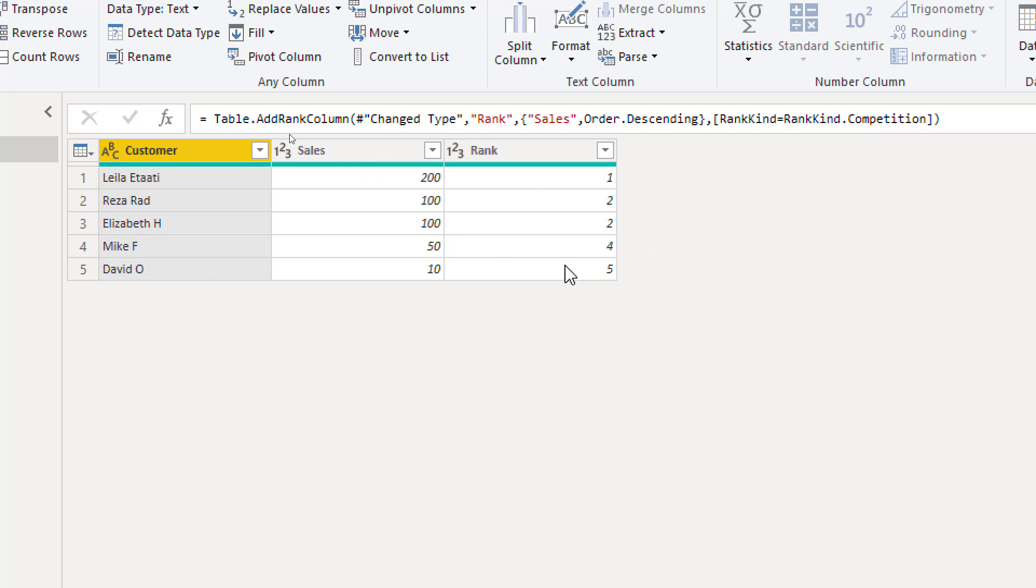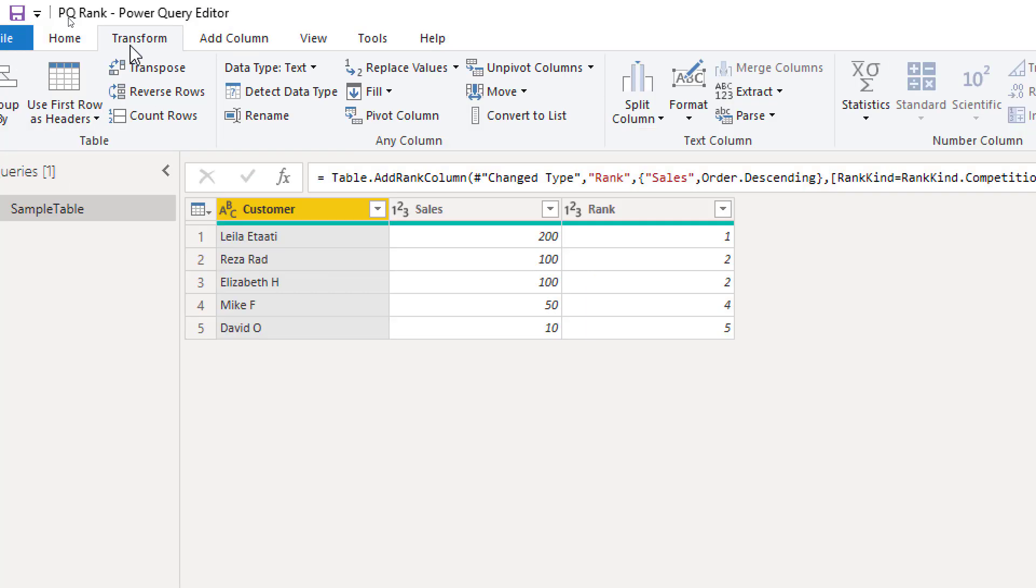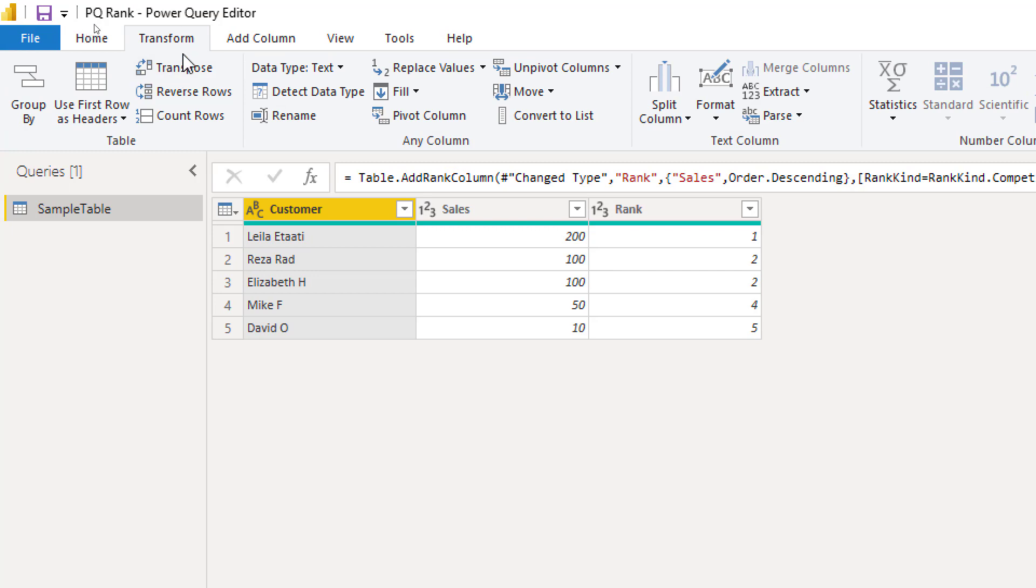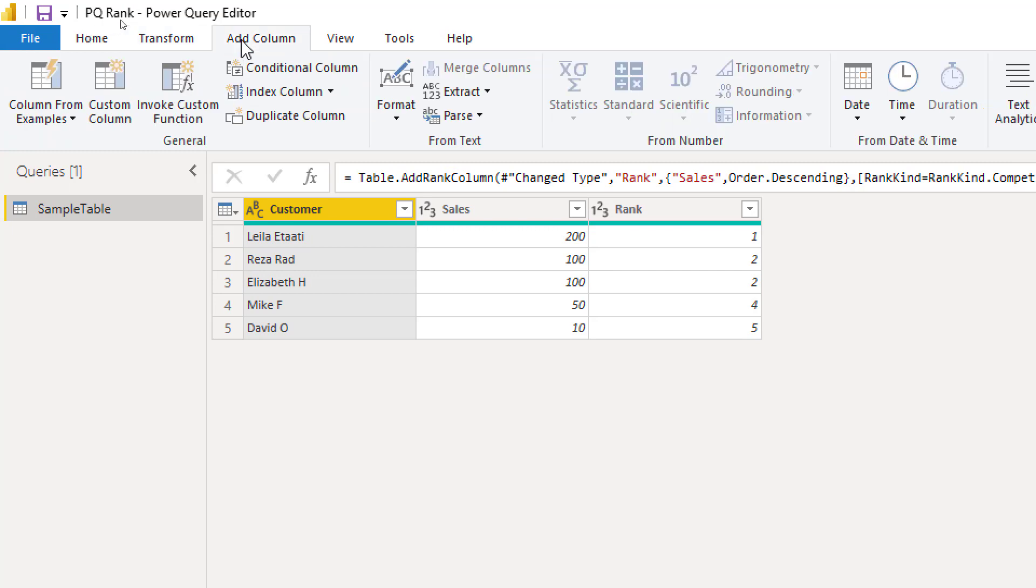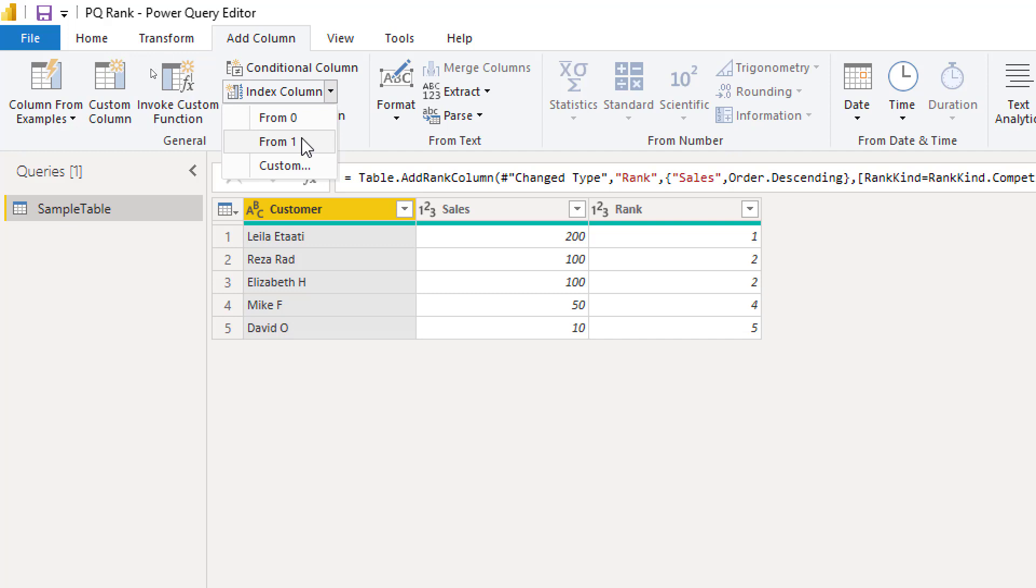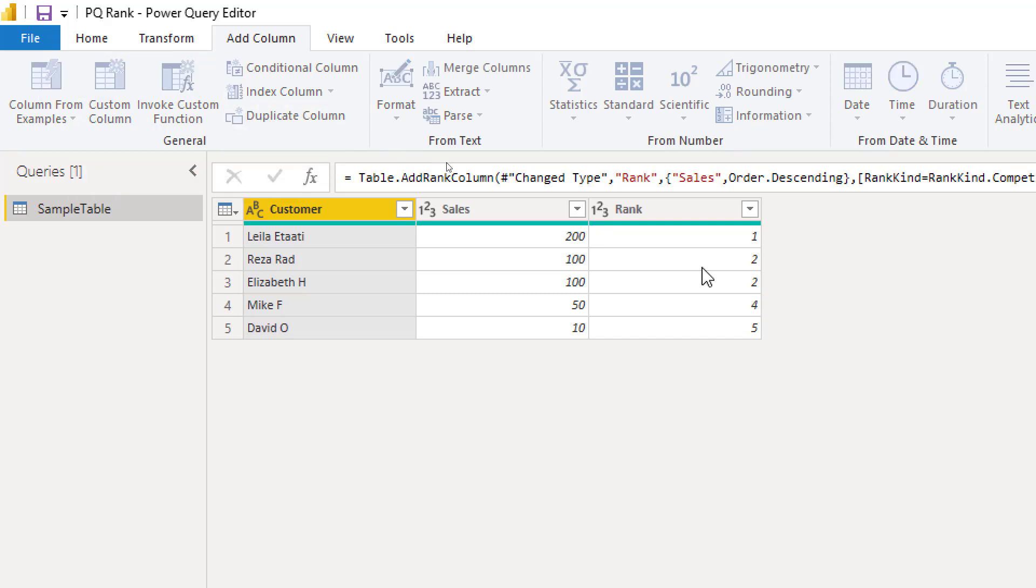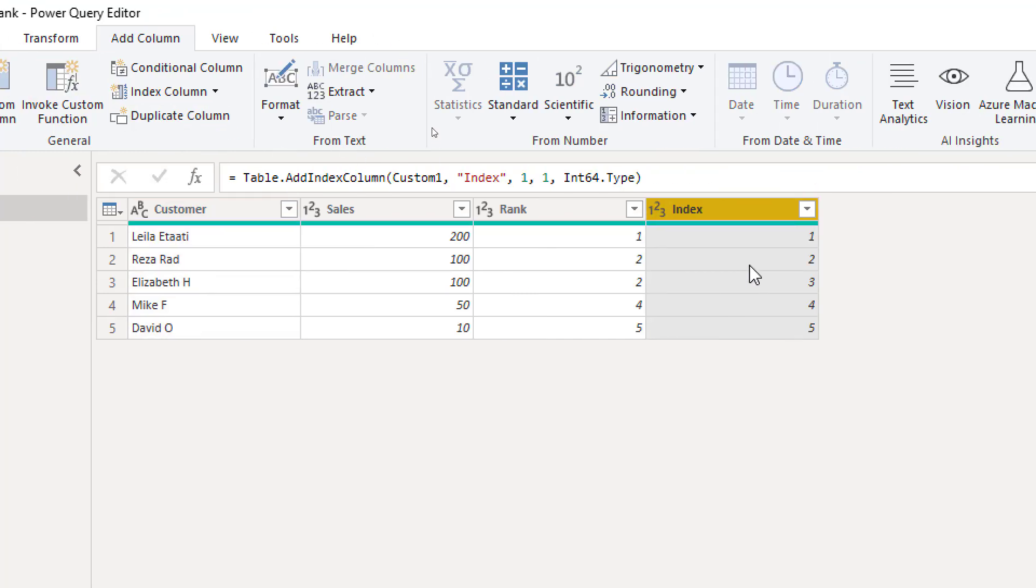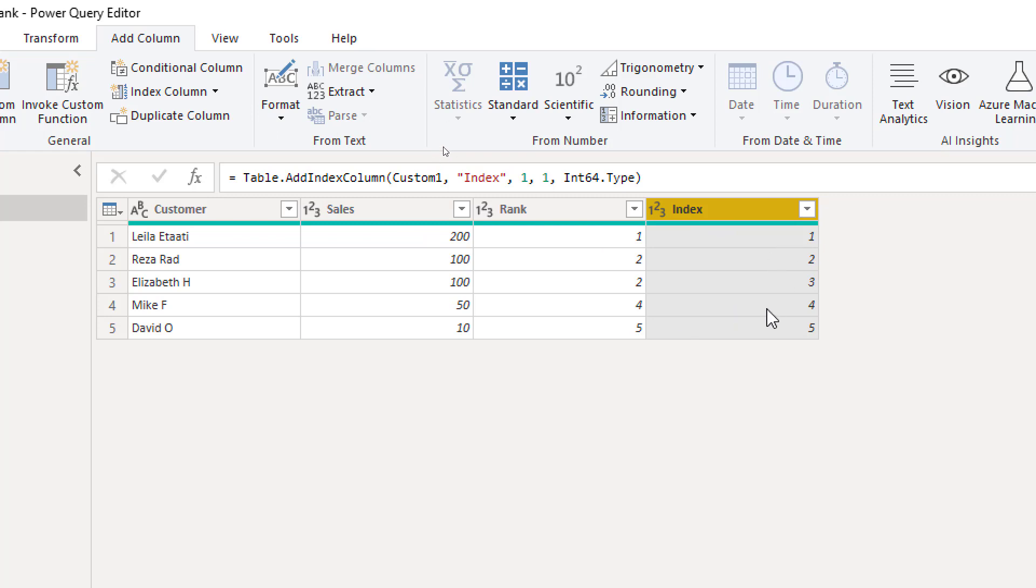Now one last thing, what is the difference between rank and index column? Because in Power Query you can go to add column, index column, you can add index based on zero, one, or you can customize it as well. The difference is that you can actually see it as well. Index doesn't really care about based on what field you want this indexing to be calculated. It's just a row number added to the current sorting of a table. So usually before index you need to sort the table itself.